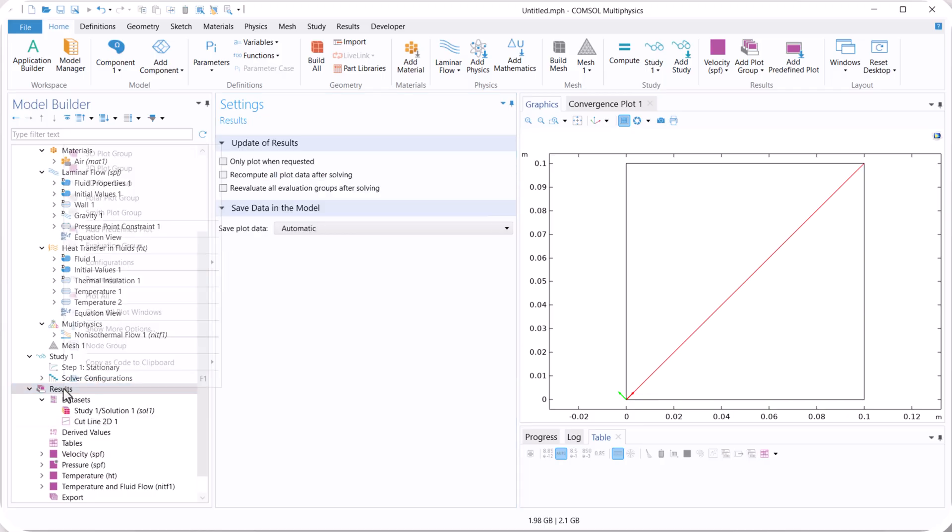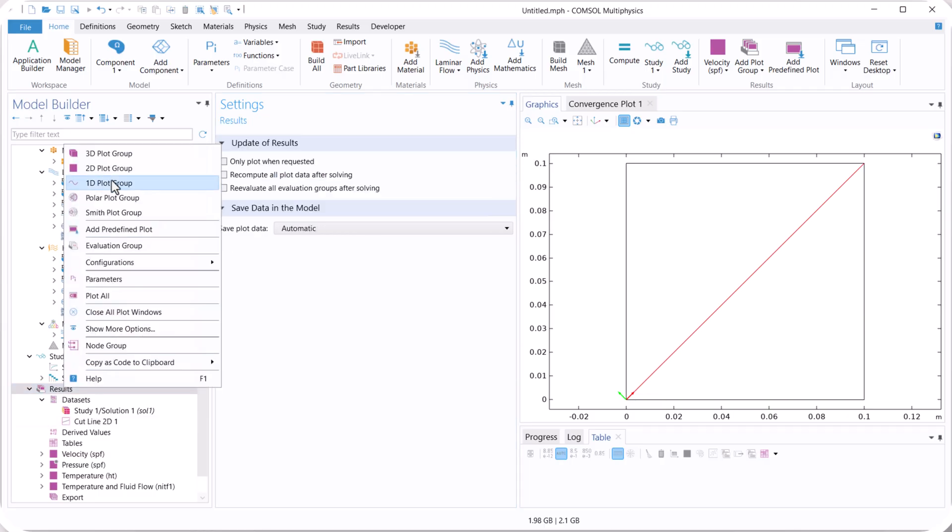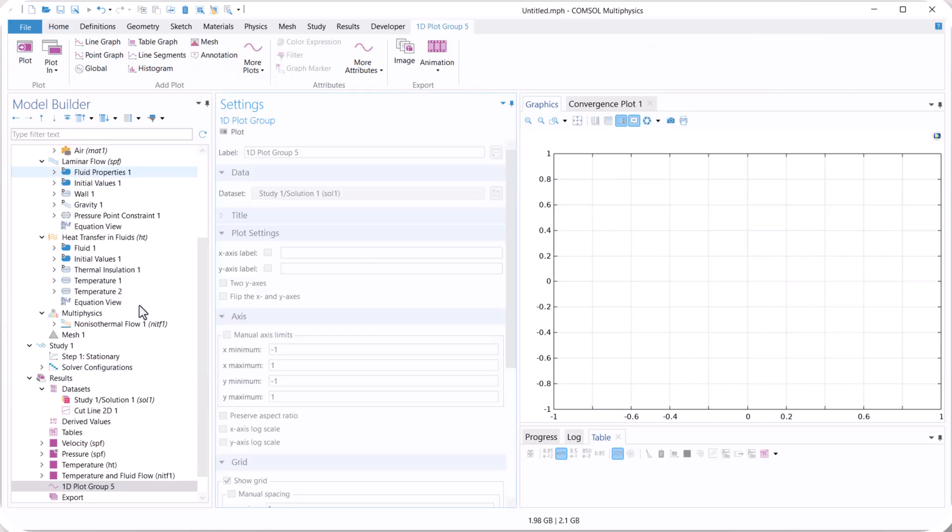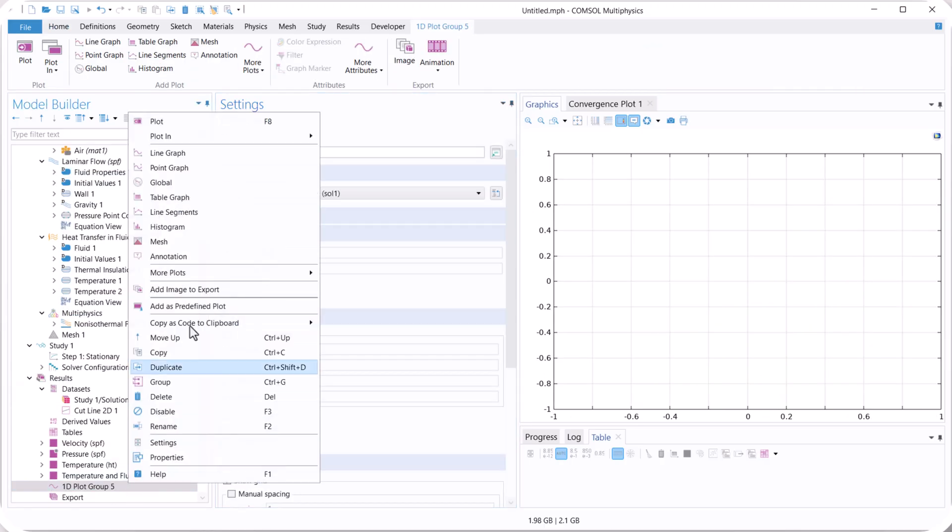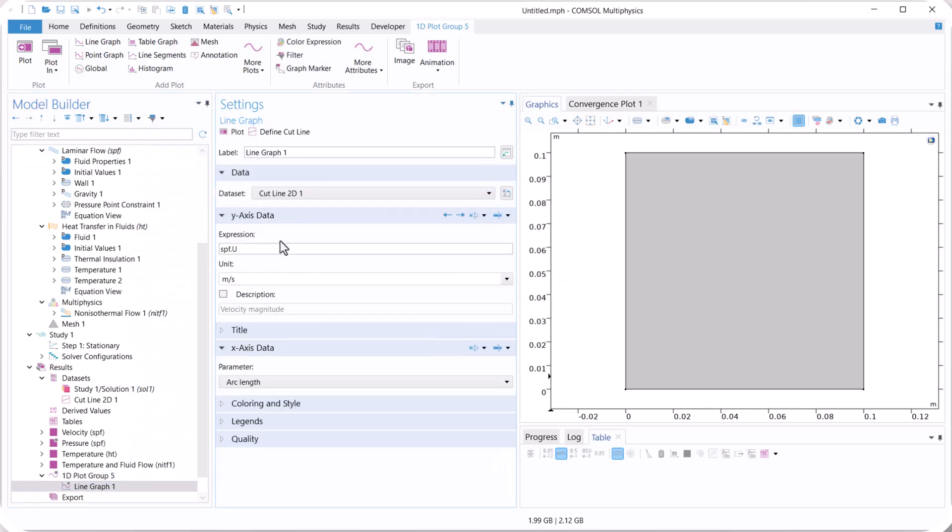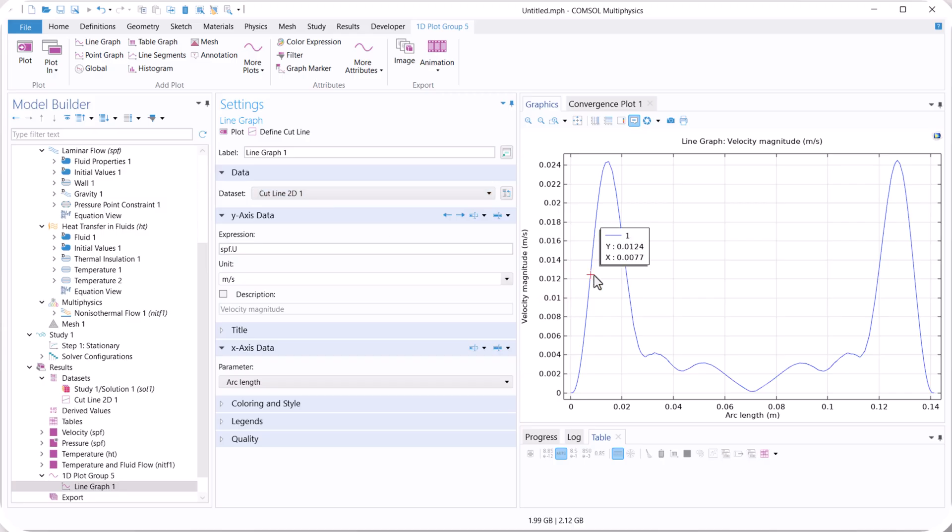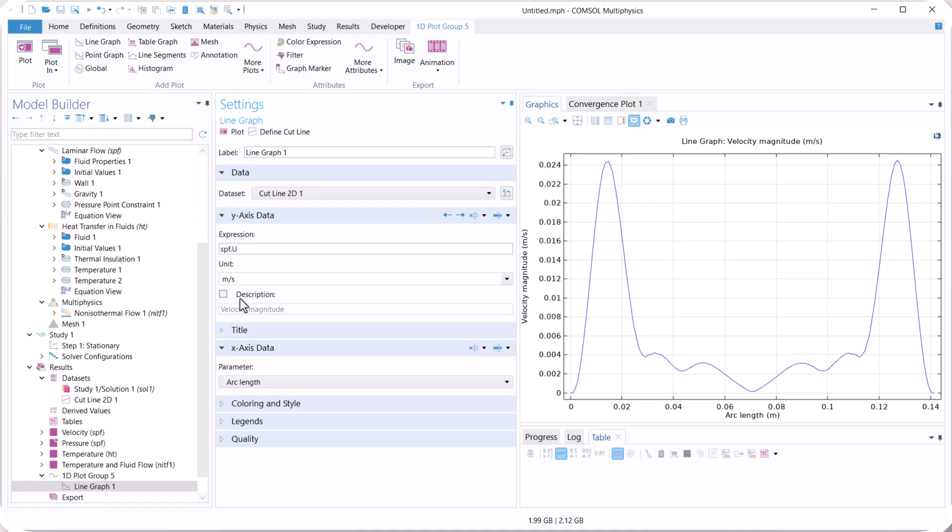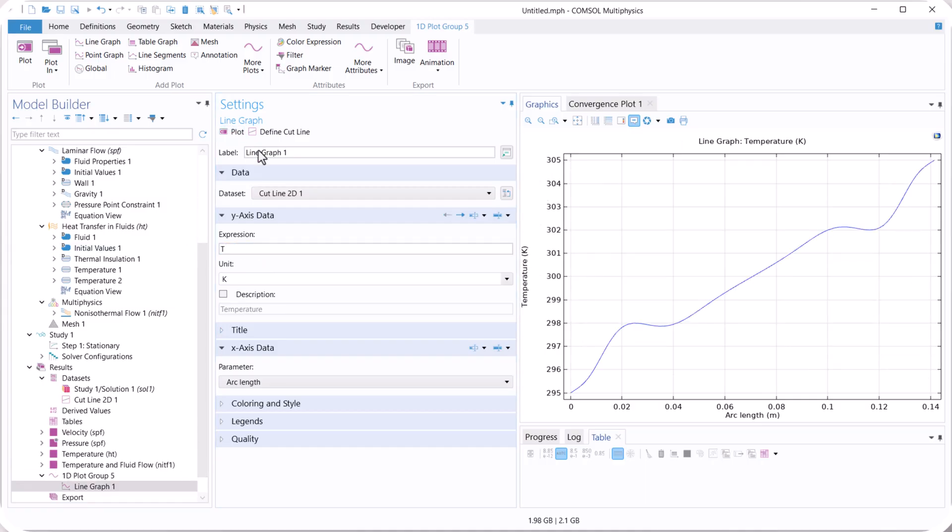Now right click on result. Select 1D plot group. Right click, select line graph. Select cut line 2D. It's our velocity for 5. And now we want to check the T. So we use T. It is our temperature.